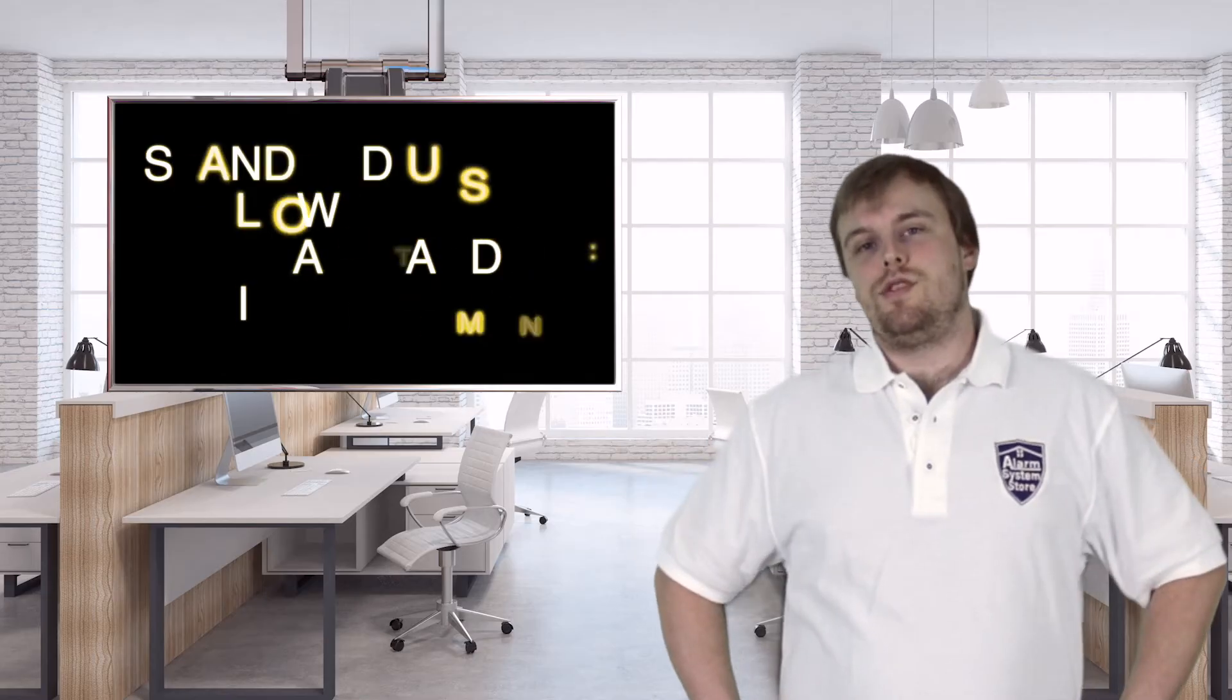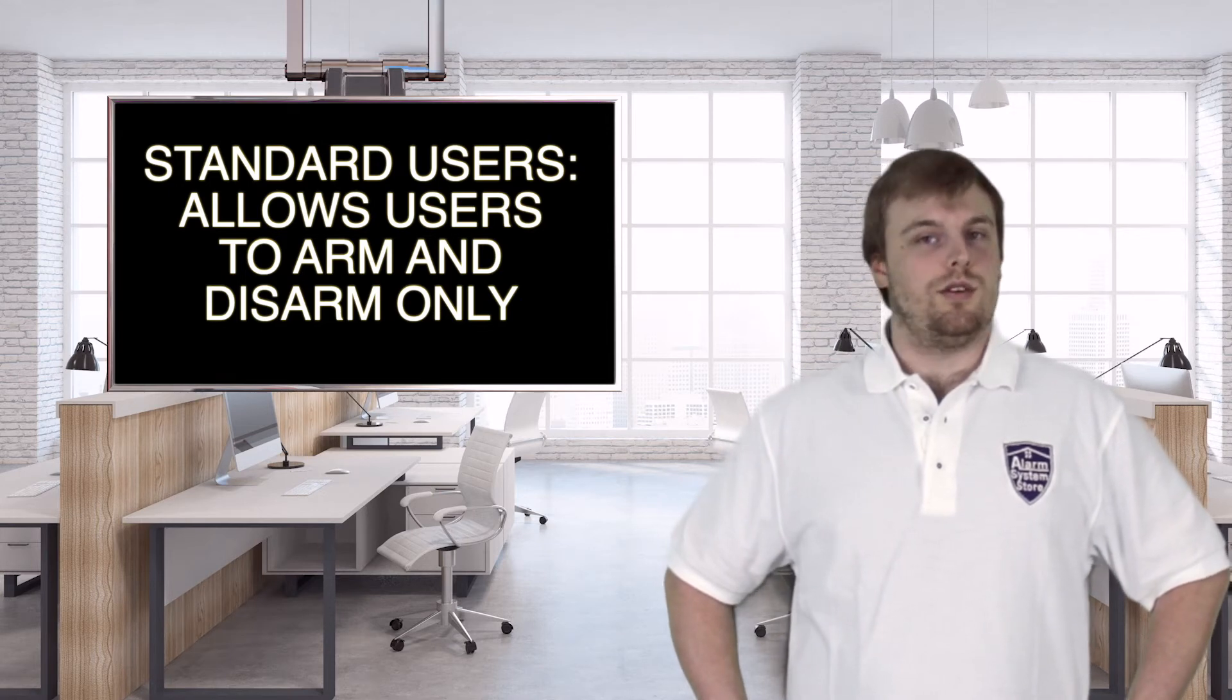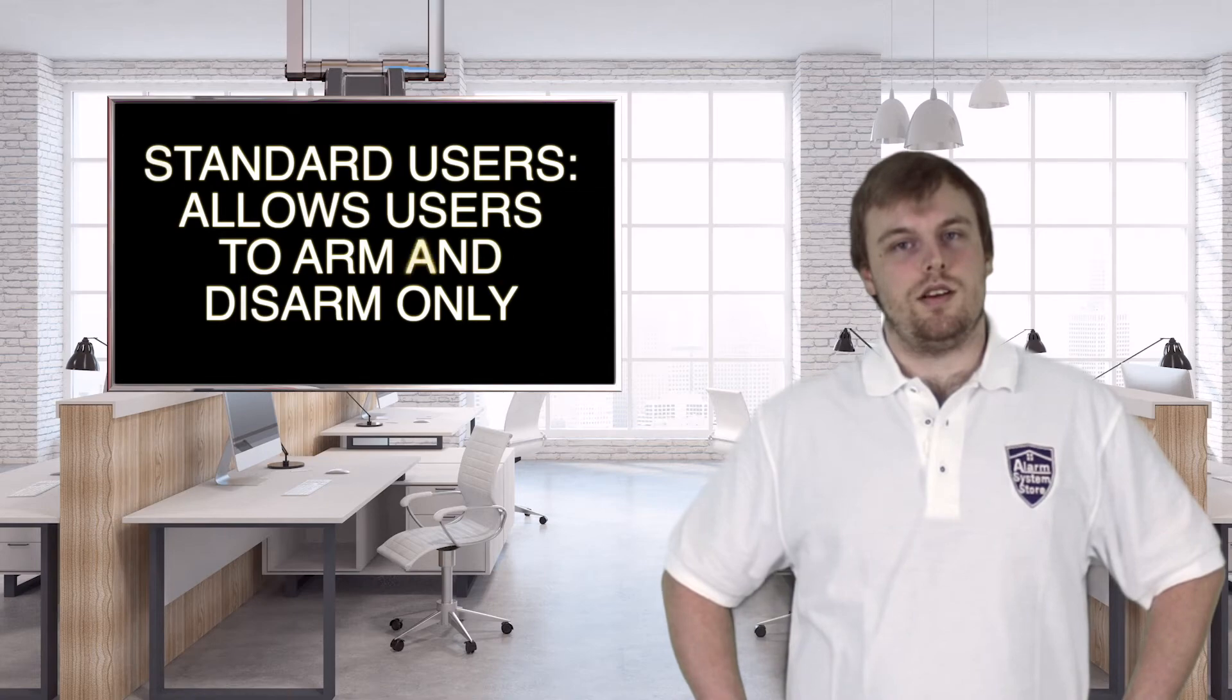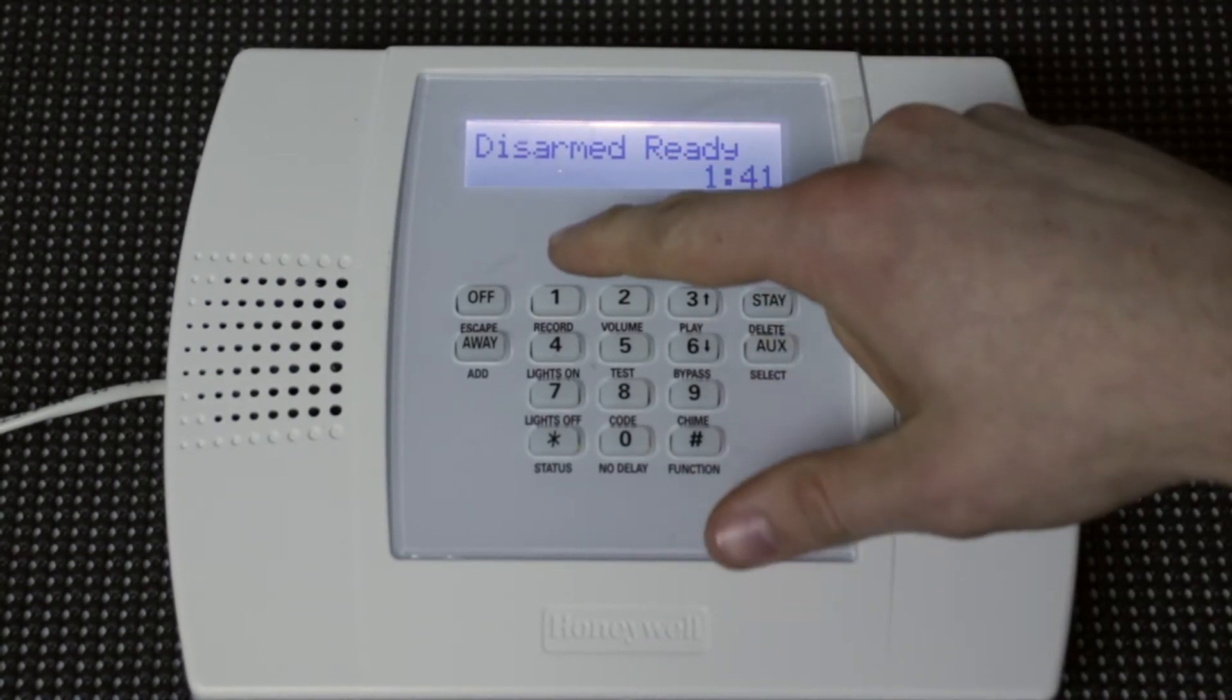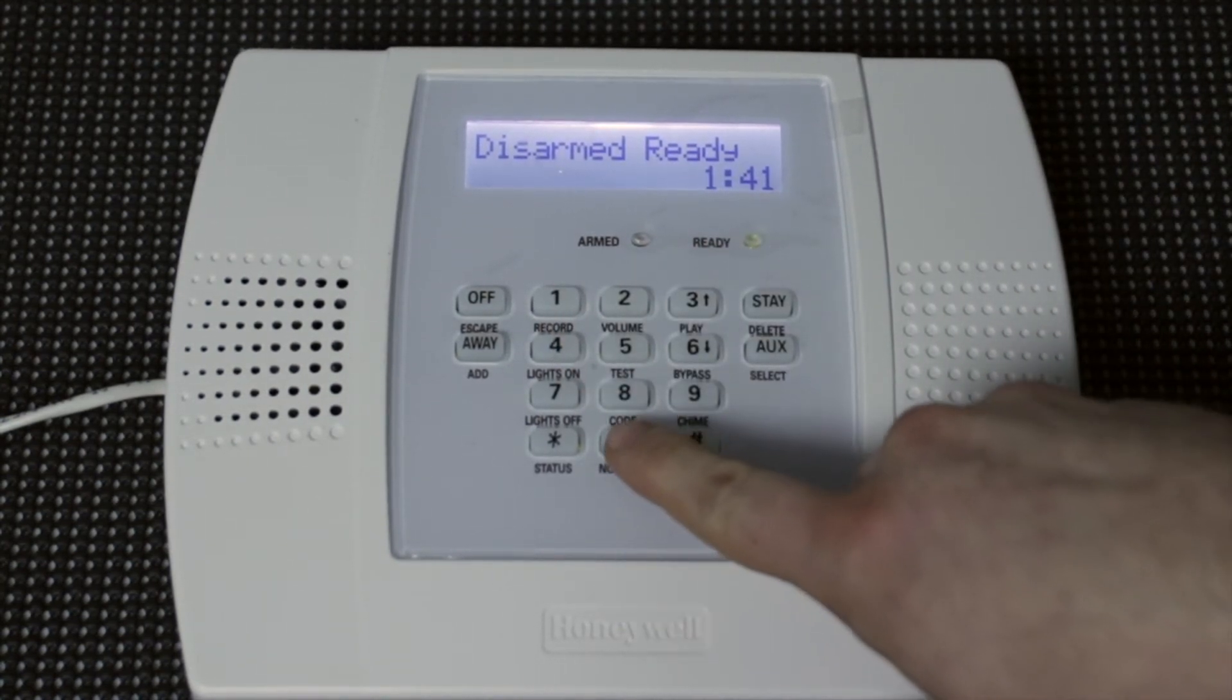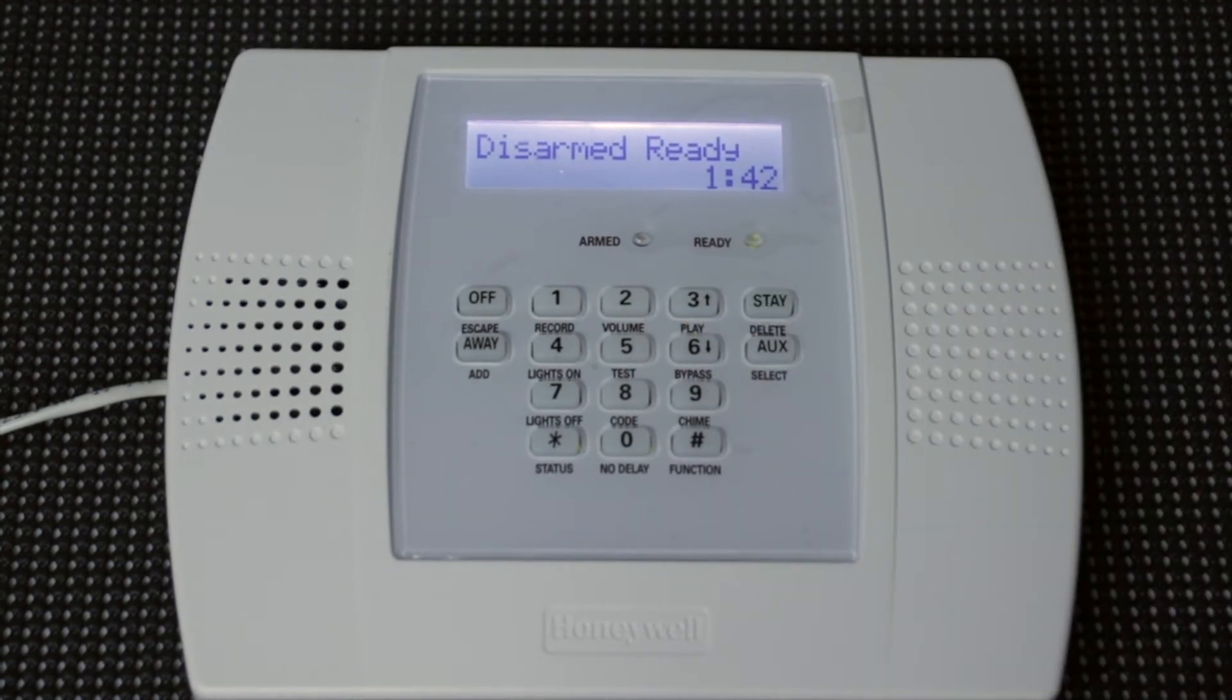So for users 03 through 06, these are user codes that you can give to family or friends that will allow them to arm and disarm the system, but not adjust any of the settings on your Link Cell 3000. User codes are users 03 through 06, and the process is going to be the same as the master code. And we're just going to be 1-2-3-4, 8 for code, user 03, and we're just going to make it threes. Make it simple.